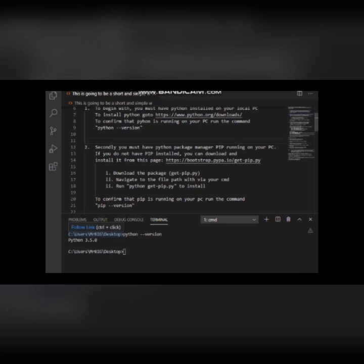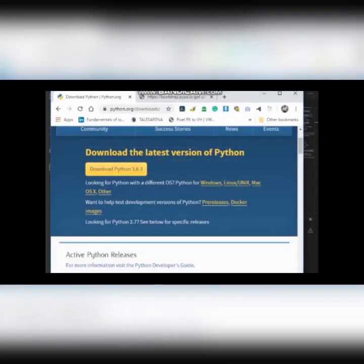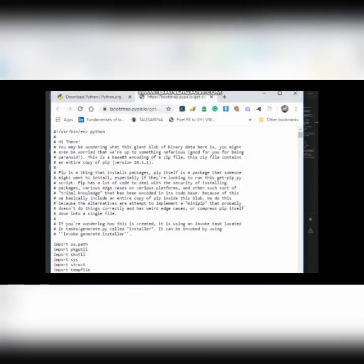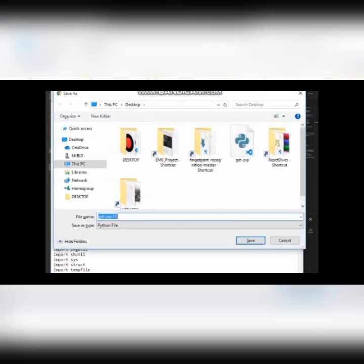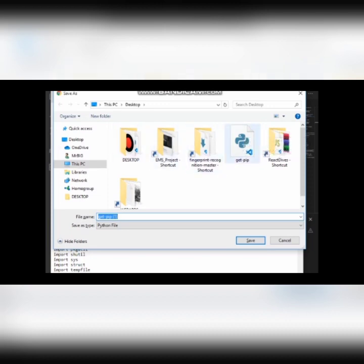If you do not have pip installed, you can navigate to this link here, and when you do that it should take you to the get-pip page. All you need to do is save it. I already have it downloaded to my desktop, so I don't have to download it again. Having done that, you can navigate to the path where you have your get-pip.py installed.